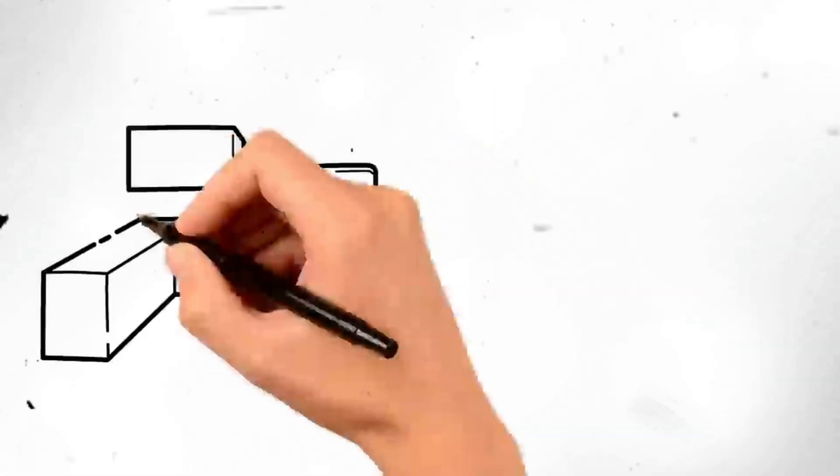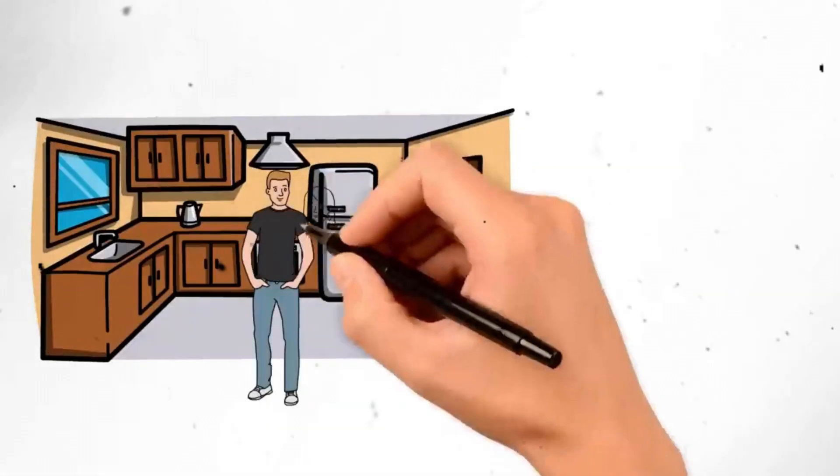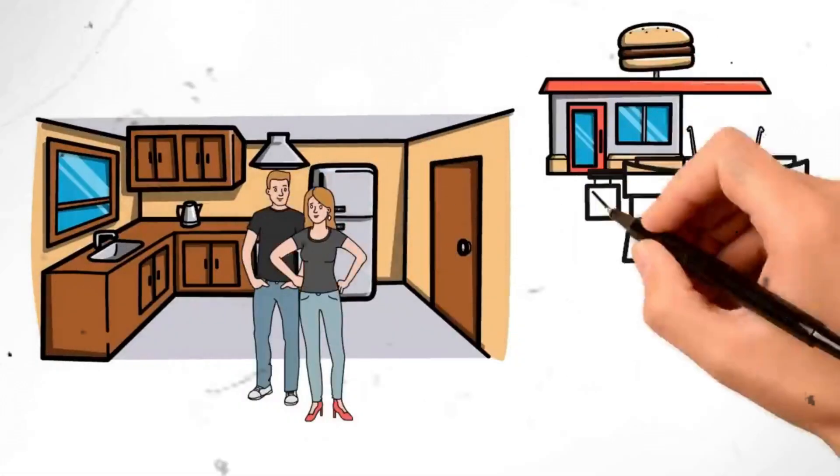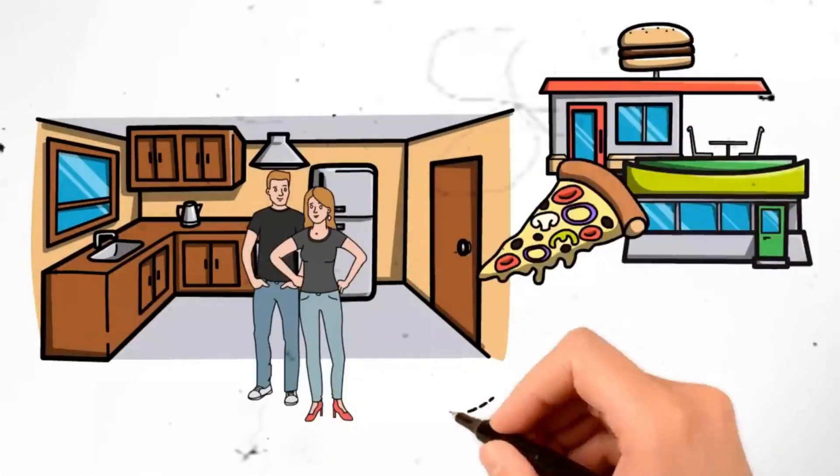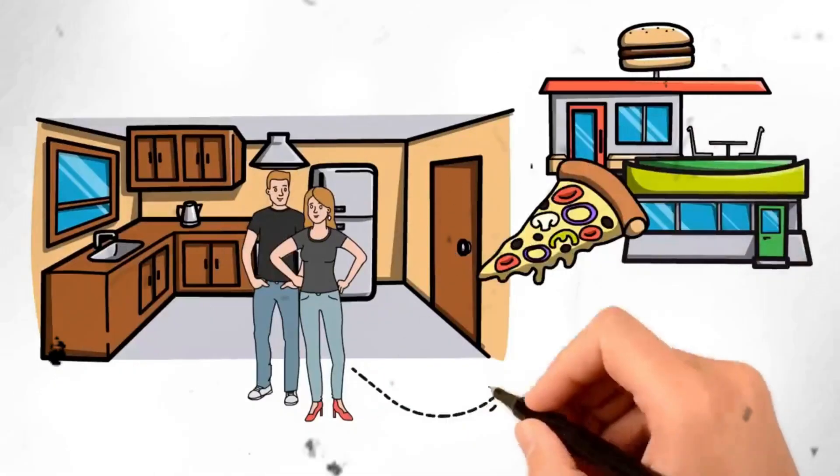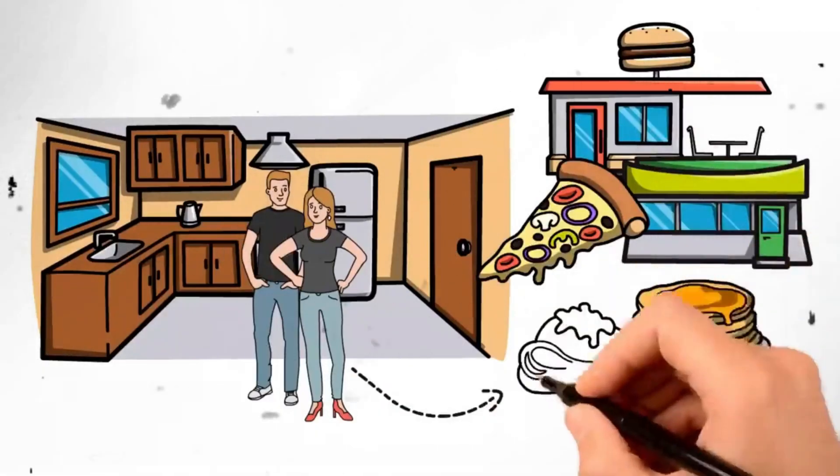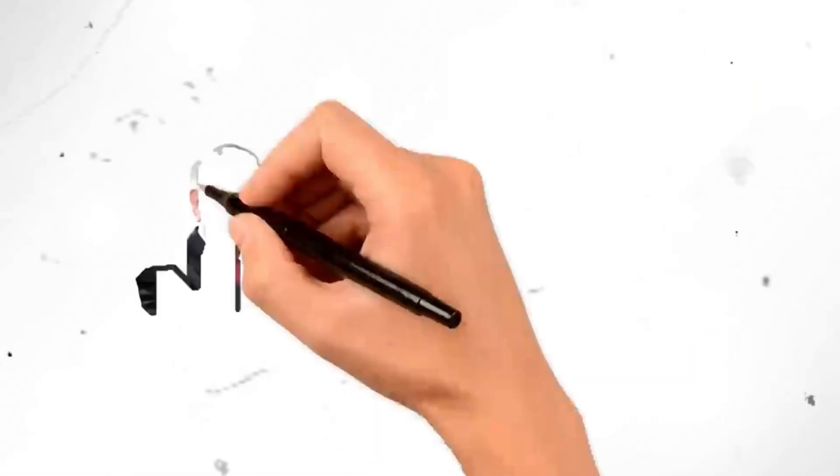Segment 20. Cook at home more. Instead of dining out or ordering takeout, unleash your inner chef and whip up delicious meals in your own kitchen. Not only is it healthier, but it's also significantly cheaper. Plus, you can customize your meals to suit your taste buds and dietary preferences.